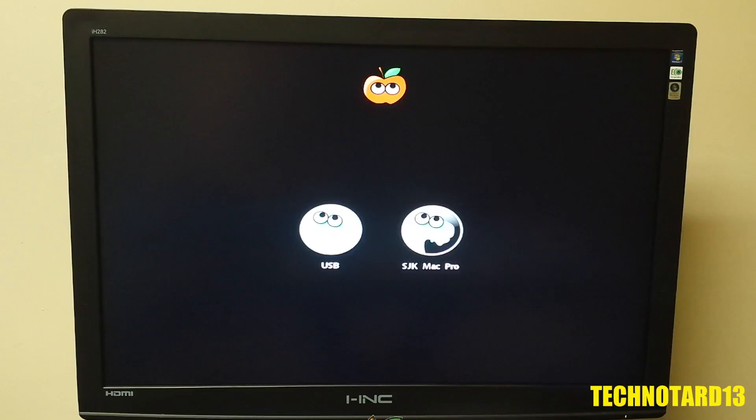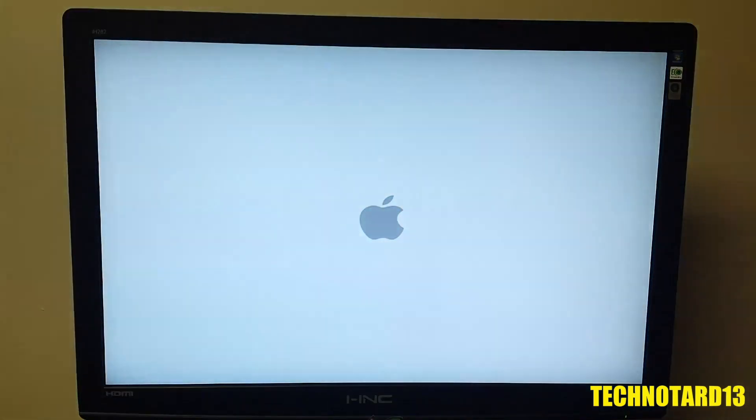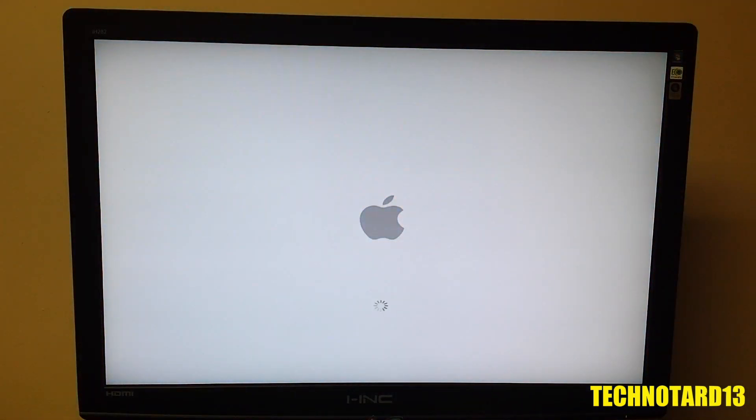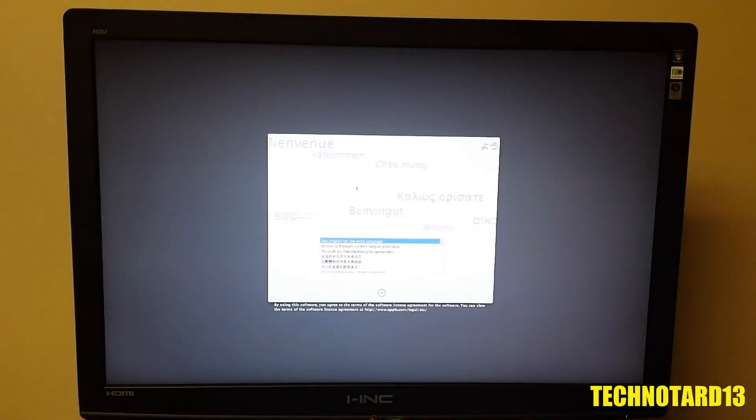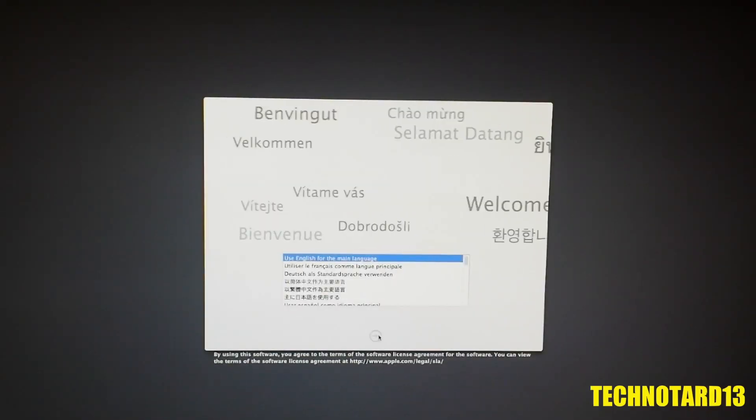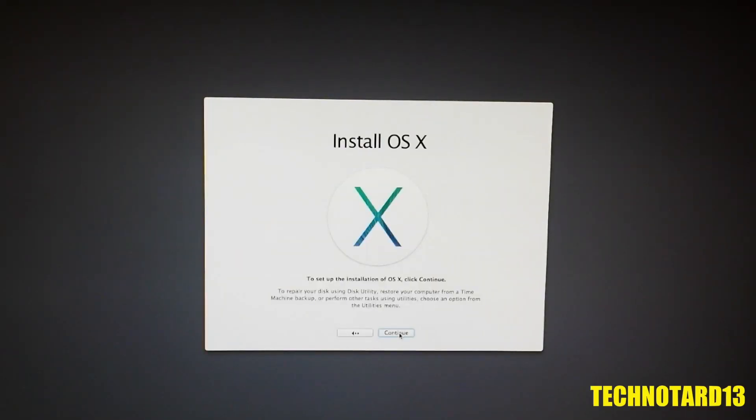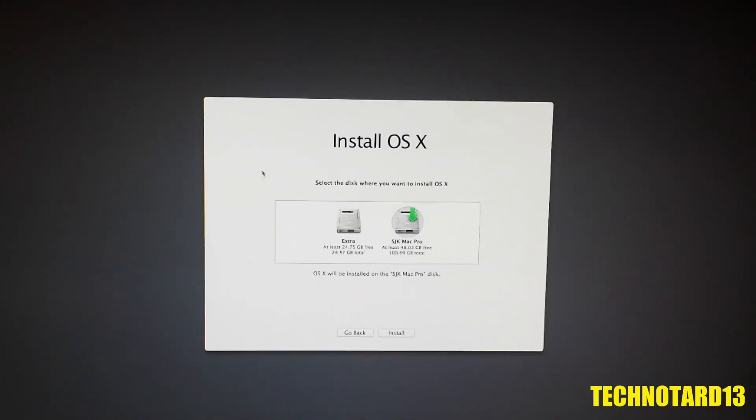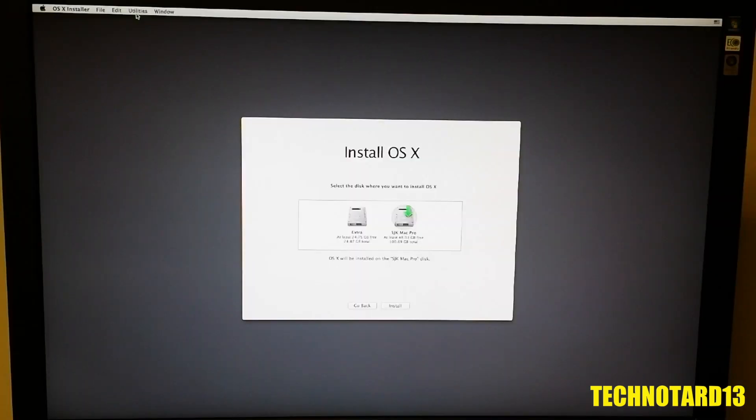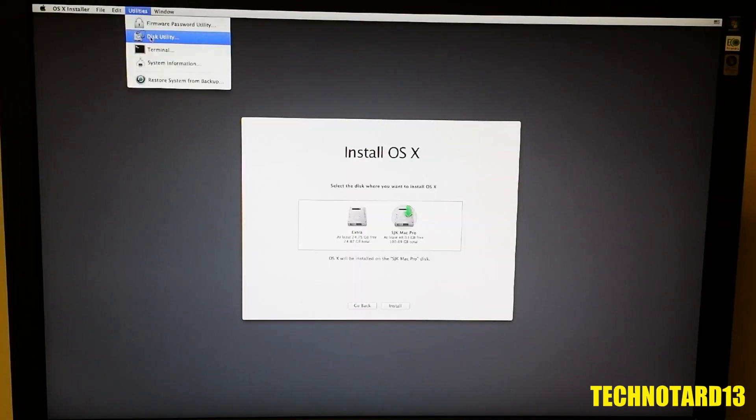From there, I get a boot screen that shows my USB with Mavericks on it. I hit enter, and then the next screen I get is the Apple Installer. Going through the Language and Agreement section, I need to go to the Disk Utilities located under Utilities on the menu bar and do some last minute configurations.